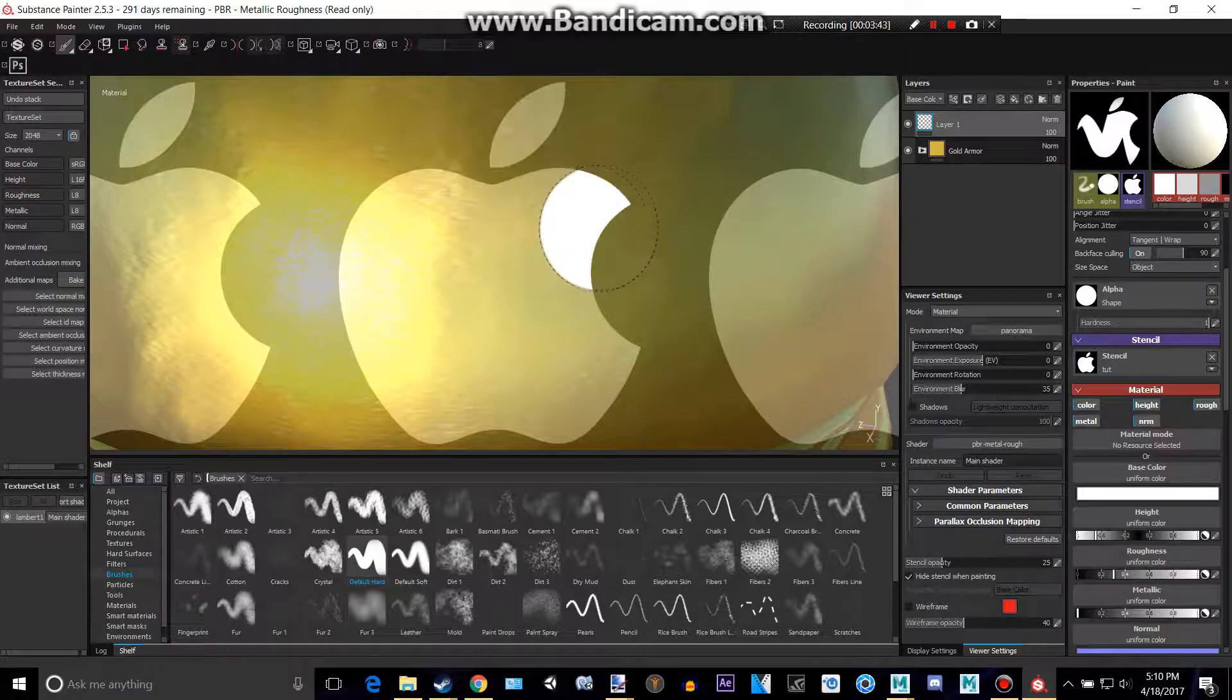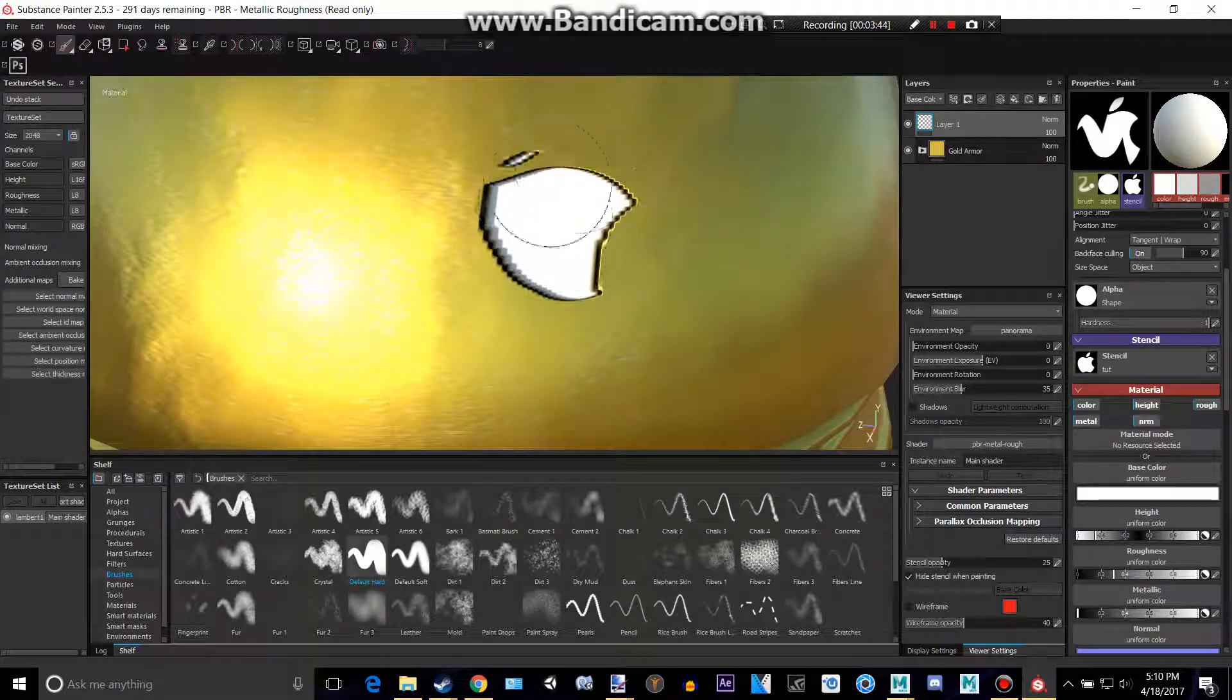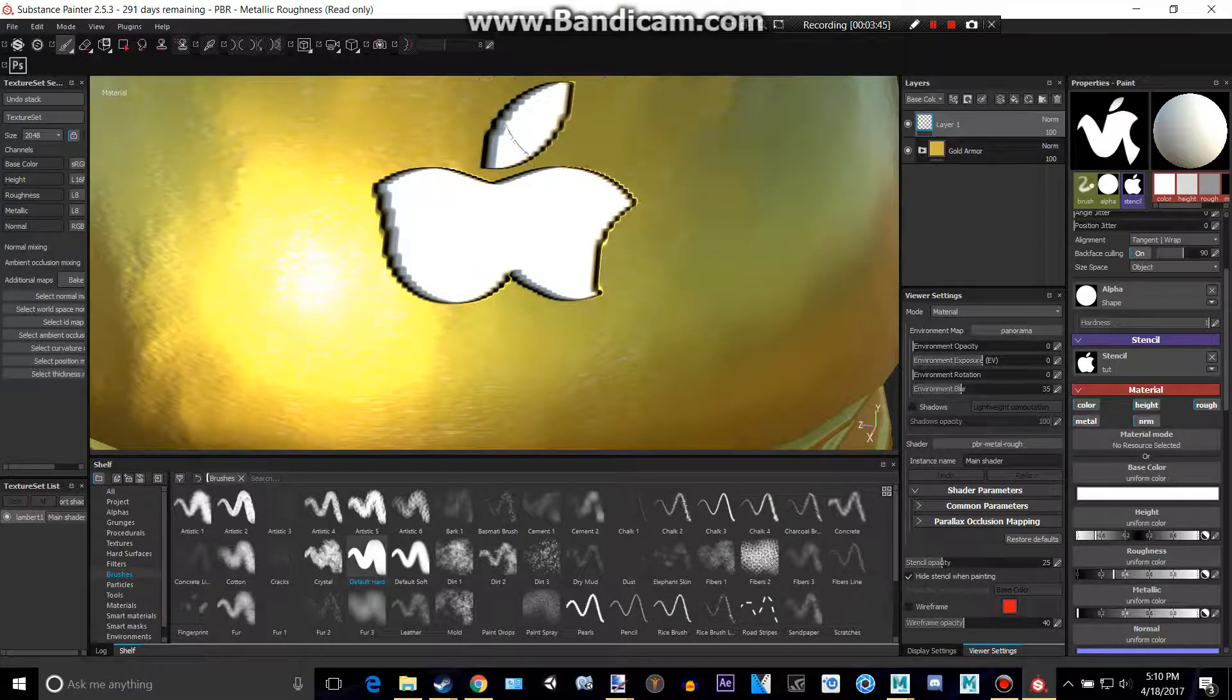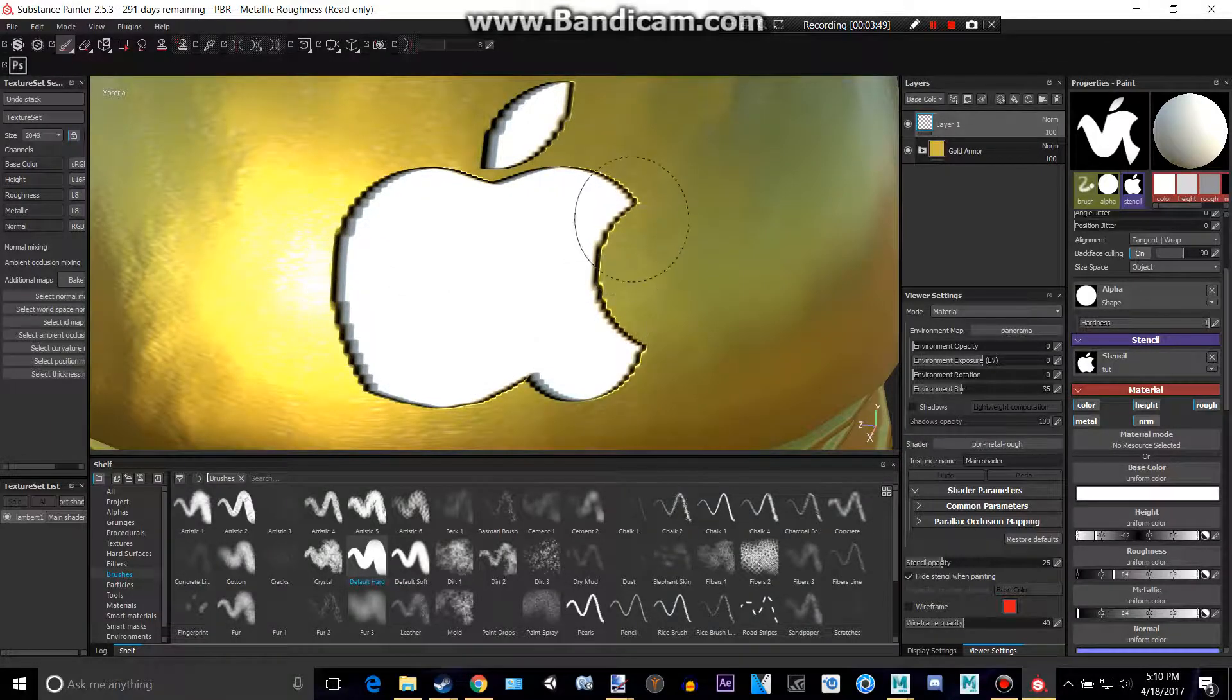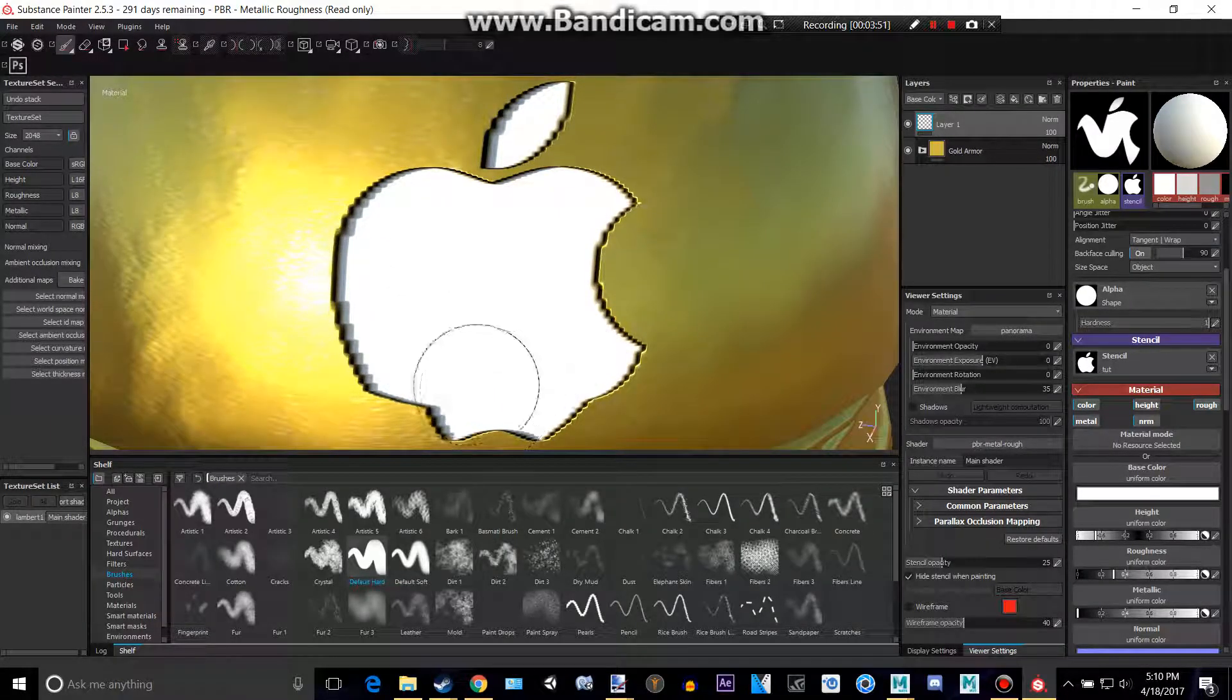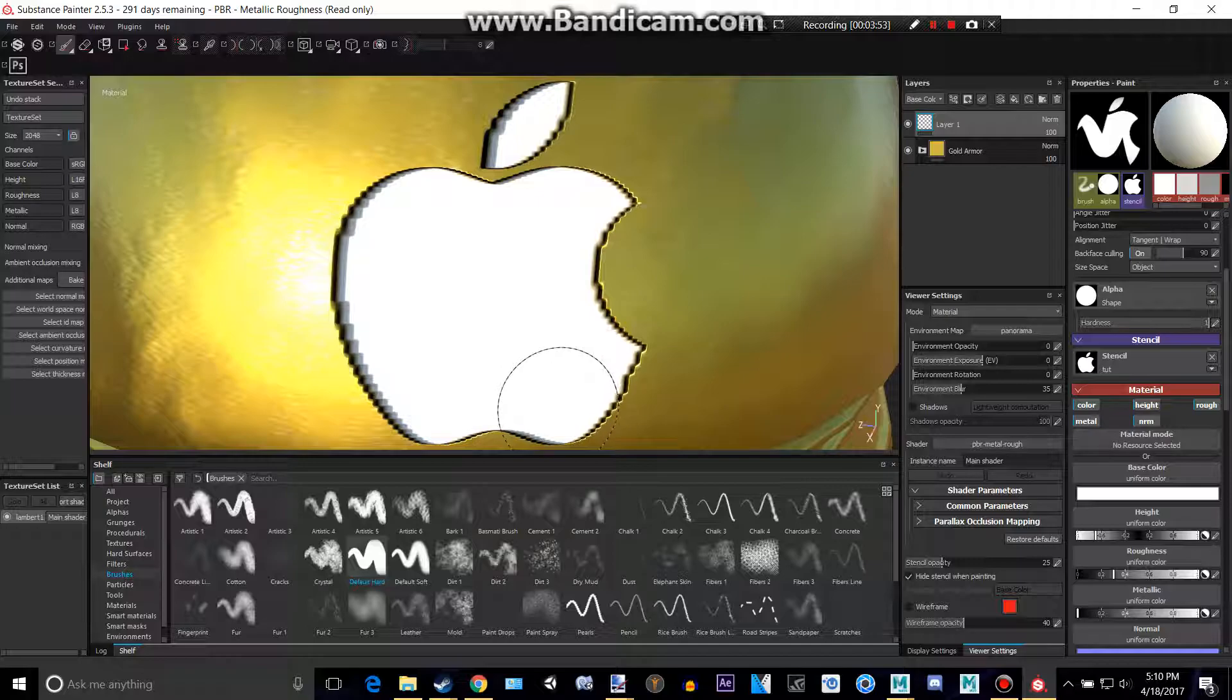And we can kind of see how it looks like that. And we can paint it. It doesn't paint the black, as you can see, because Substance Painter does not like the color black. I don't know why, but it just won't do the black with your stencil.